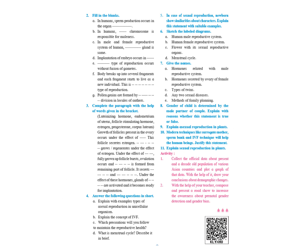The second question is fill in the blanks. In humans, sperm production occurs in the organ testis, T-E-S-T-I-S.